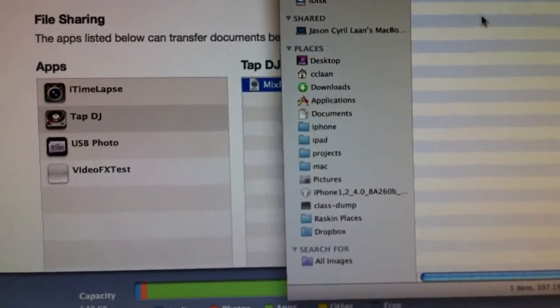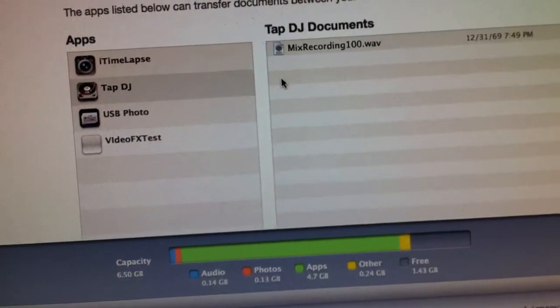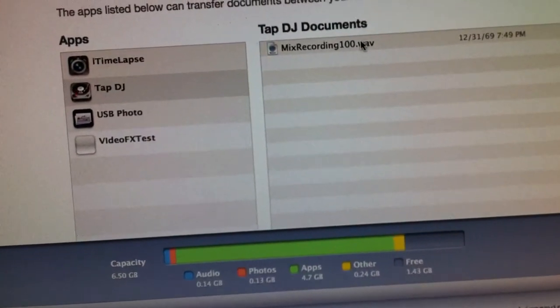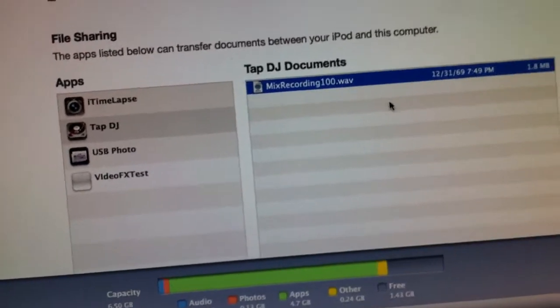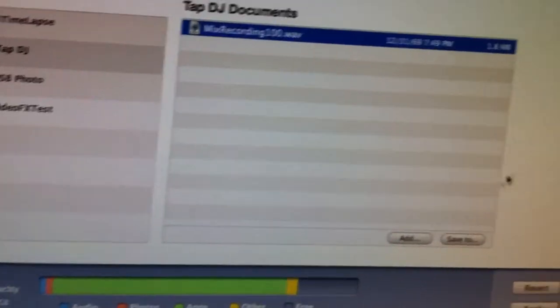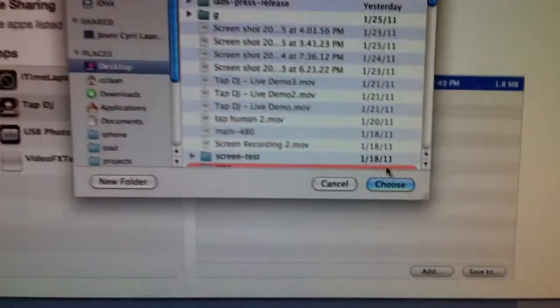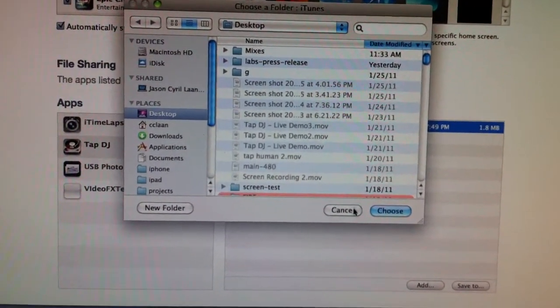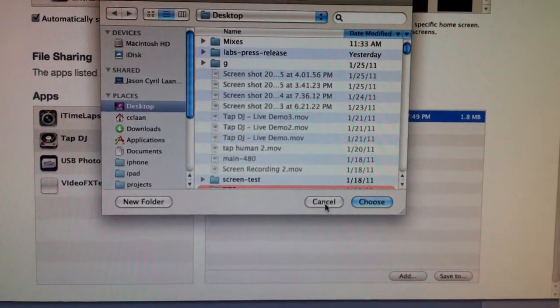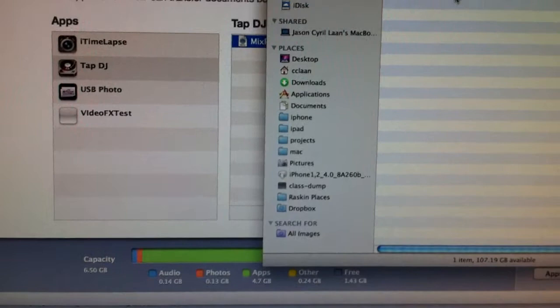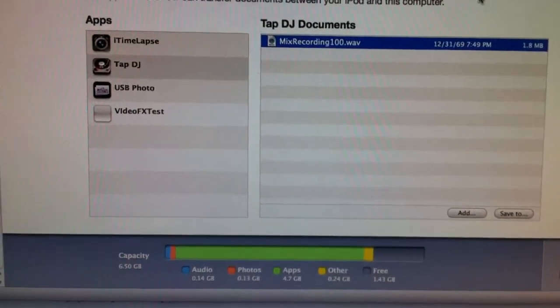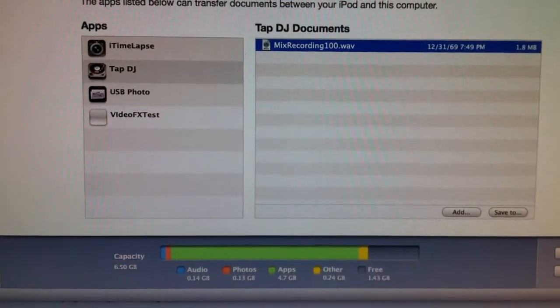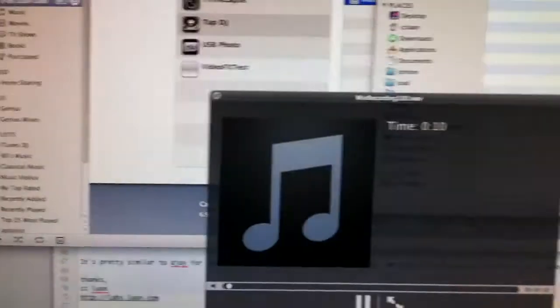So now it's on my desktop, or you can click the save to button here and just choose a folder manually. But alright, so we've done that and now should be able to...